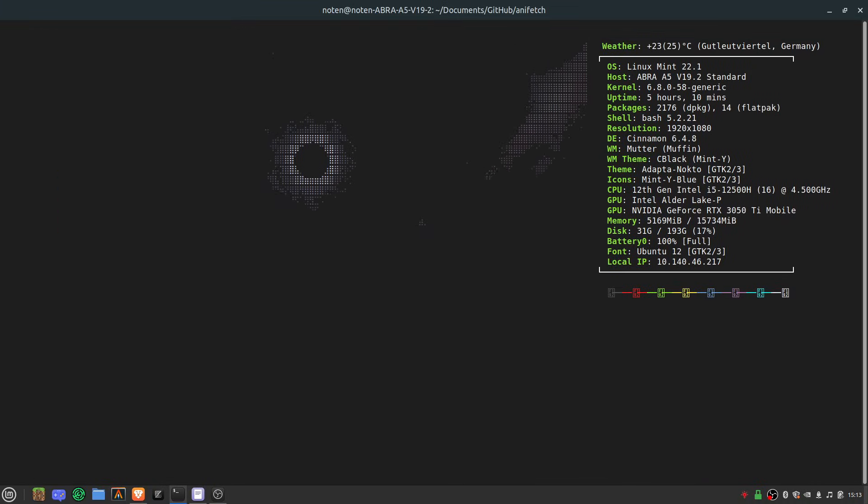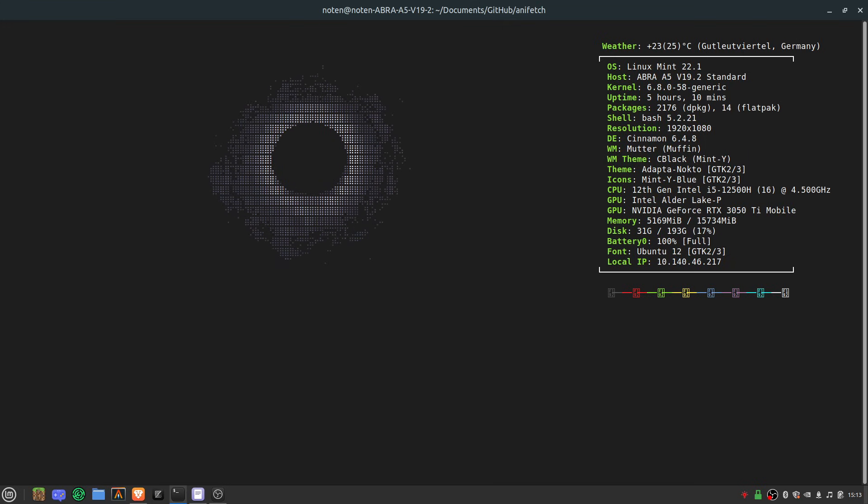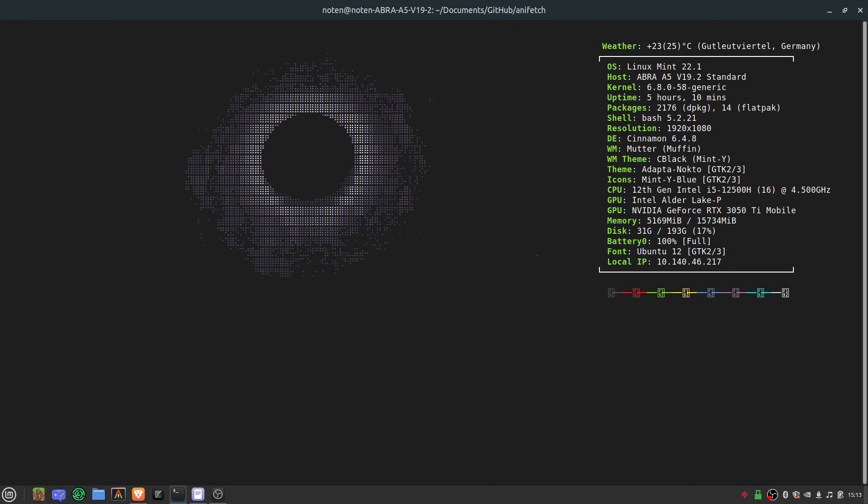So yeah, let's just wait for it to generate the thing and yeah it looks like this. I personally think that this looks cool.